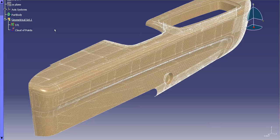So, the fewer points that I use, the larger the triangles. The more points that I use, the smaller the triangles. The higher the fidelity, the higher the resolution.